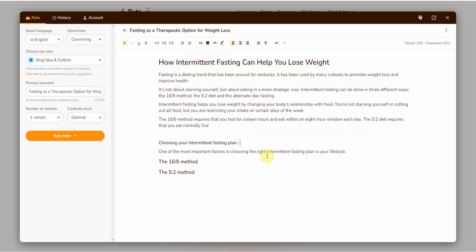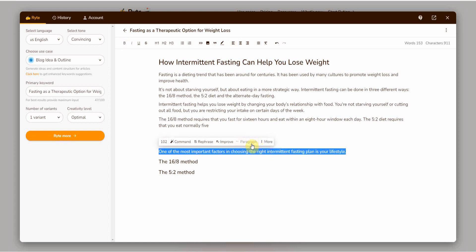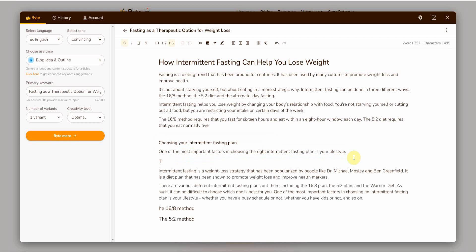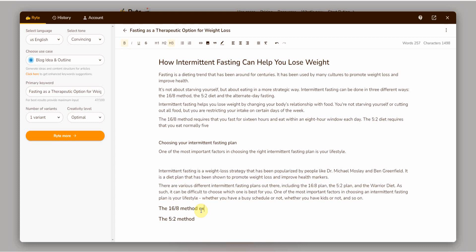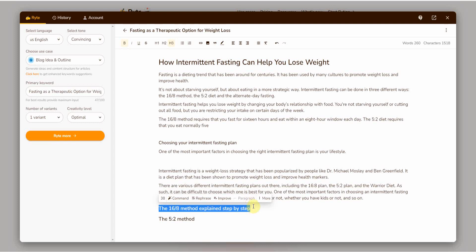If you want to extend it, highlight it and click paragraph to continue generating more content. If a section doesn't have enough content to expand, add a few more words to it — for example, 'the 16:8 method explained in detail step by step' — and then click paragraph and it will expand it for you. Easy.